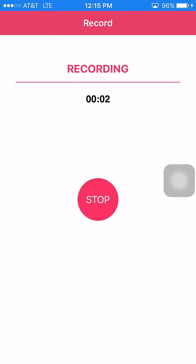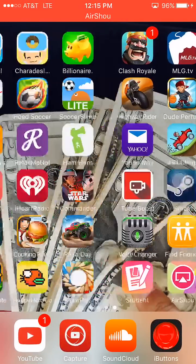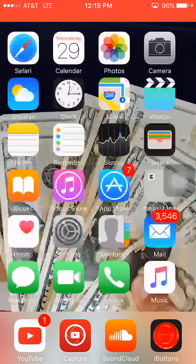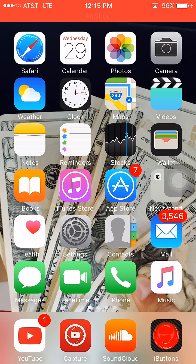What is going on guys, Superbooster here. Today I'm going to be making something a little different. I'm going to be showing how to trust untrusted enterprise developer apps on iOS 9 or iOS 7.